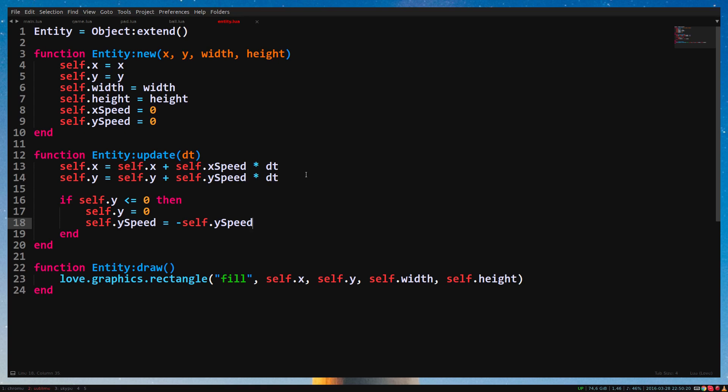With this, we can say that ySpeed equals minus ySpeed. In other words, ySpeed equals minus minus 400. And two times negative makes positive. So minus minus 400 becomes 400.